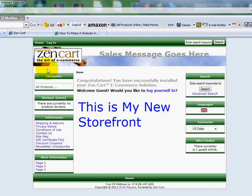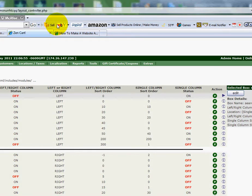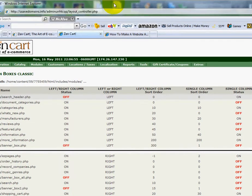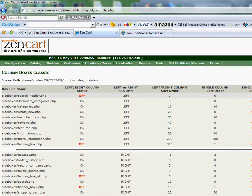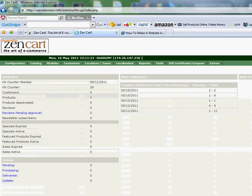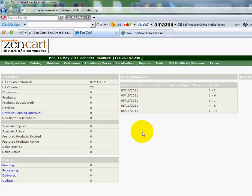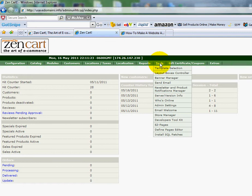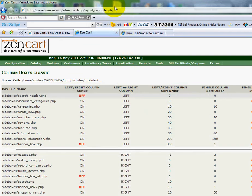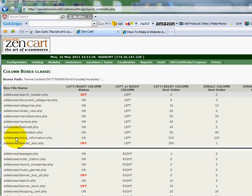Here's how I'm going to do it — I'm going to head into my admin section. I've already logged into my account. This is the default page that you see when you first log in. What you're going to want to do is go up to the Tools tab, and if you scroll down to Layout Box Controller, you'll see on the left side, under Side Boxes, the different boxes that are currently showing up.